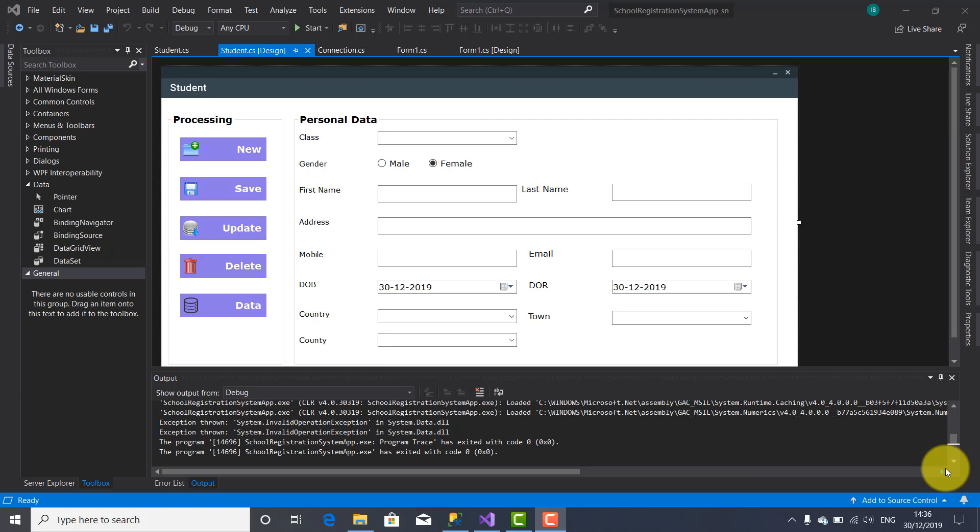Hi guys, welcome to another tutorial on IT Tutorials. I am Josef Bodnar. I'm continuing the series of tutorials regarding the school registration system project. This project is done using Microsoft SQL Server and Visual C Sharp.